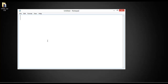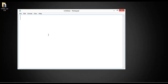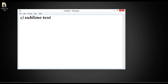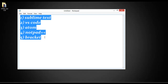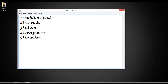So first I'm going to open Notepad with some editor names. Number one is Sublime Text, number two is VS Code, number three is Atom, number four is Notepad++, and number five is Brackets. These are the five famous and popular editors that we can work with for HTML, CSS, or any other programming, scripting, or markup languages.